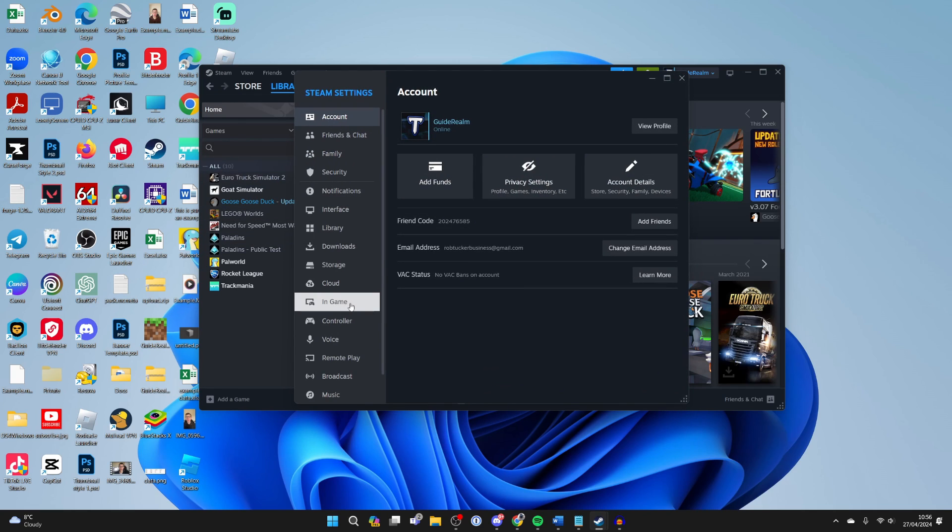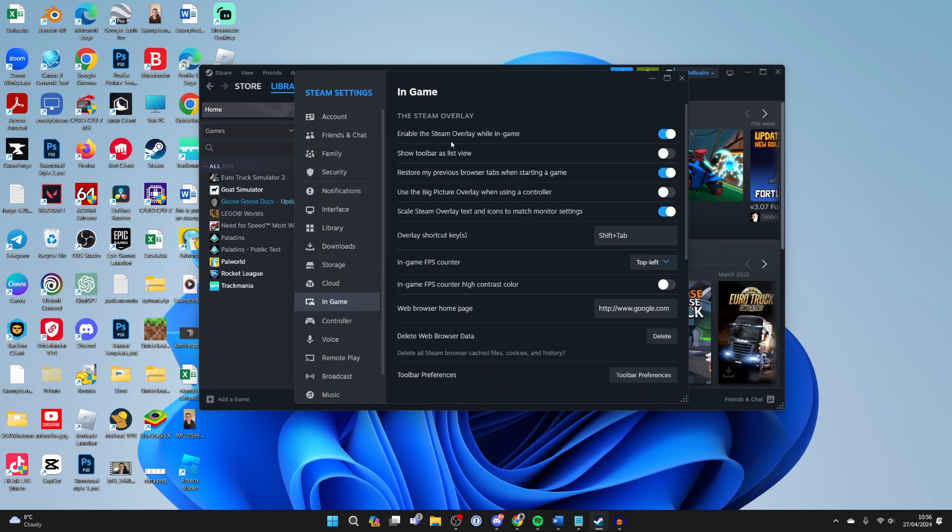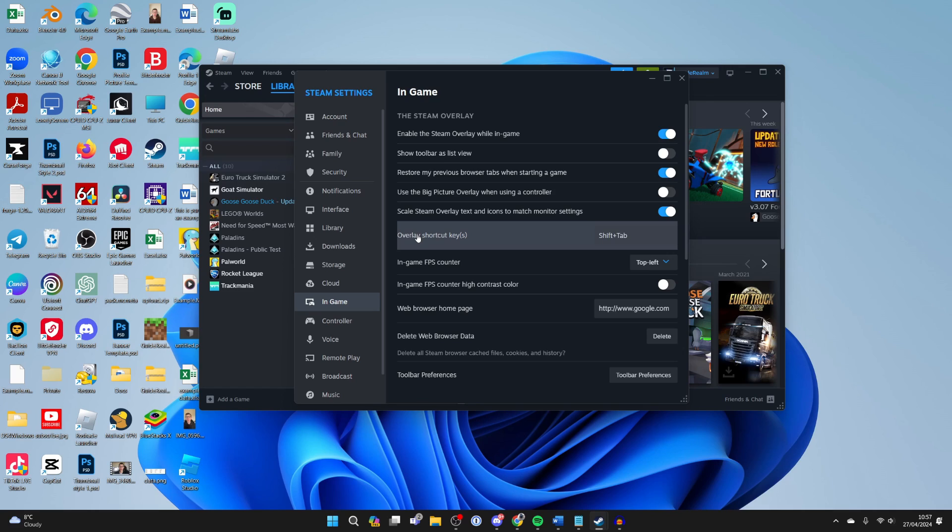Then come over to the left to in game and make sure enable the Steam overlay while in game is switched on. That's super important. Then come down to the bottom of this section and make sure you check the overlay shortcut key and you know what it is.